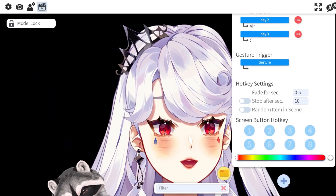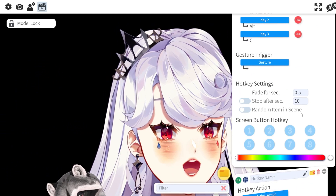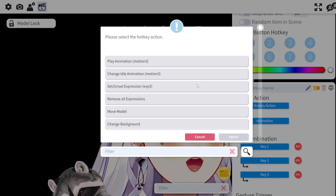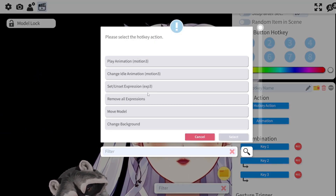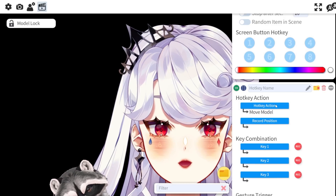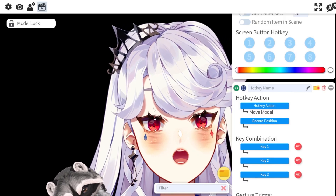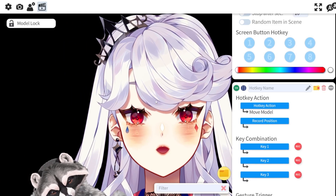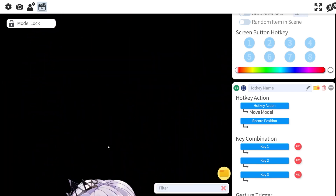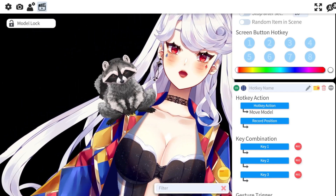Let's go ahead and make a new one so you can see exactly how this works. Hit Add, then set the hotkey action to Move Model, and then select Record Position. This is going to literally record wherever you are on the screen. So grab your model, shrink it, whatever you need to do.